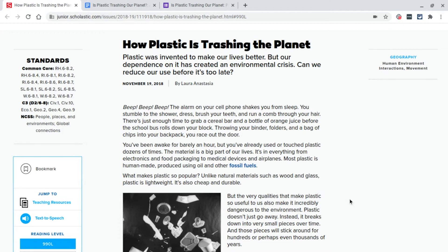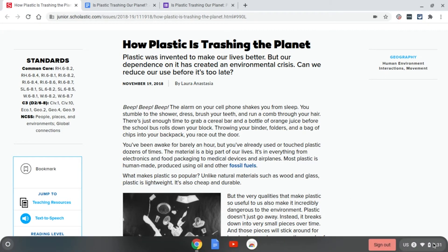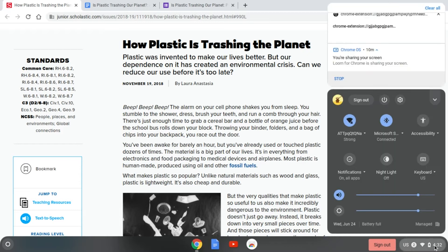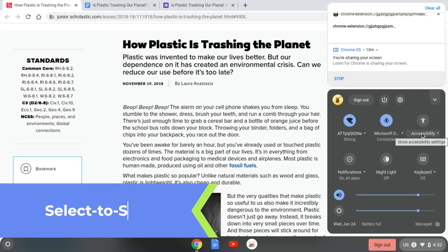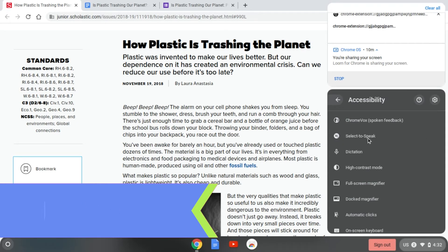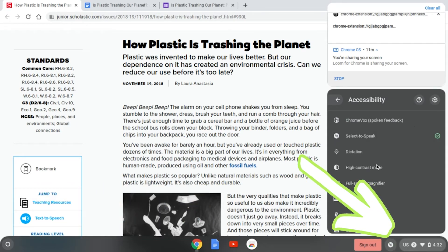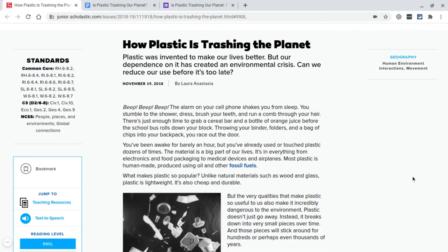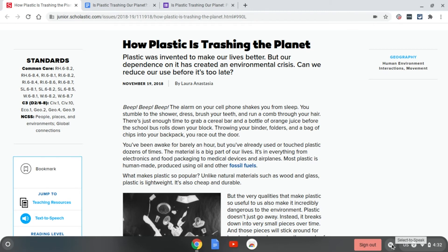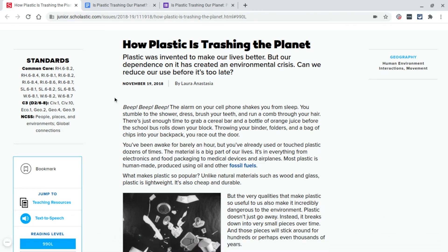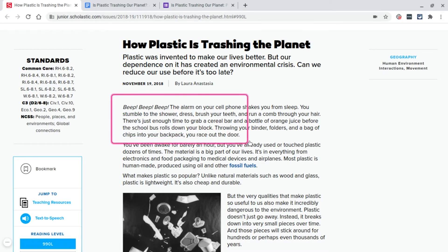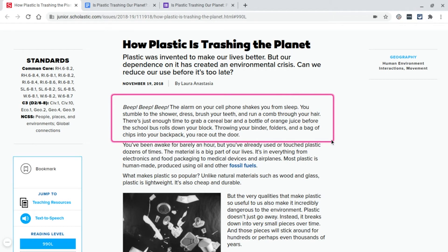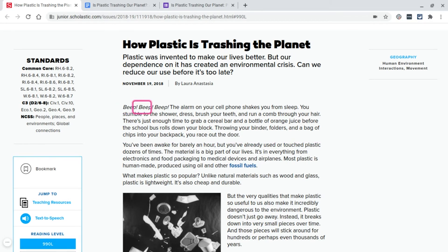The other reading tool built into a Chromebook that most students are going to use for text to speech is Select to Speak. When I turn this on, it puts a little icon down in my toolbar. Now when I push the Select to Speak button, I can draw a box around the text I want to listen to and it will read it to me. [Select to Speak reads: 'The alarm on your cell phone shakes you from sleep. You stumble to the shower, dress, brush your teeth, and run a comb through your hair.']